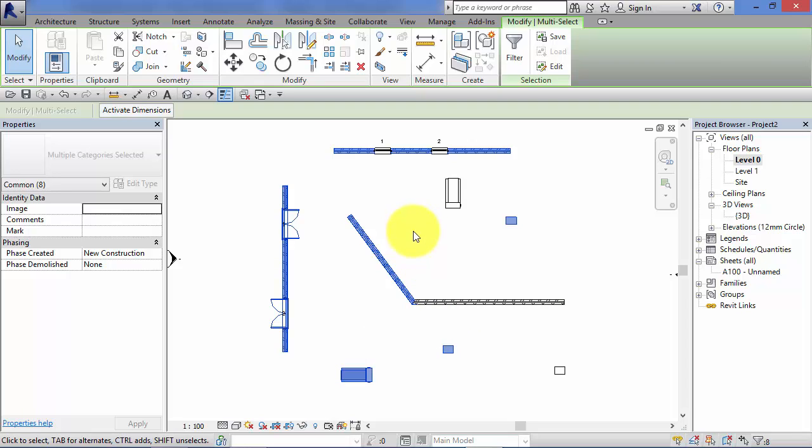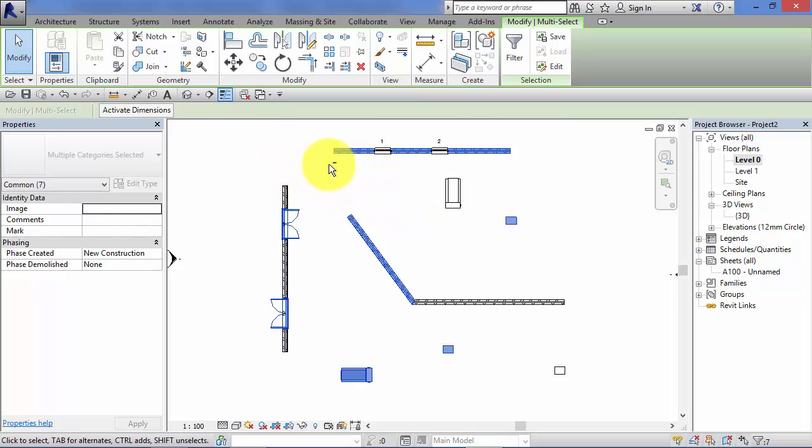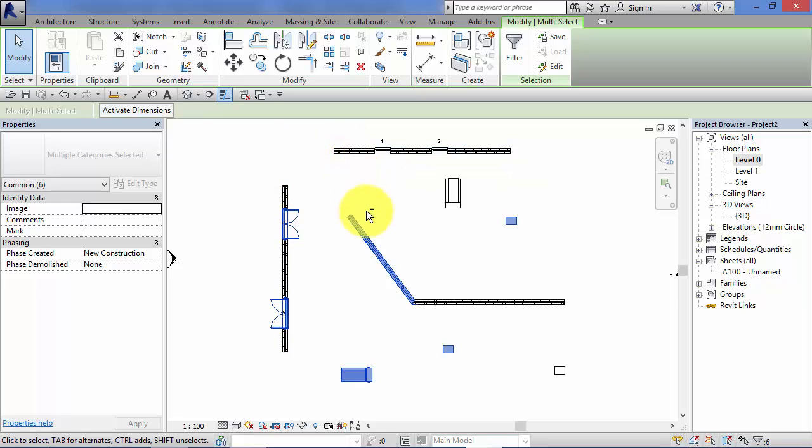Conversely, if I hold down the Shift key, a little minus sign appears next to the cursor. I can now remove individual items from that selection set.